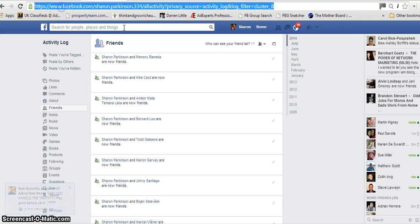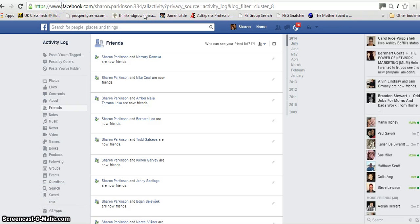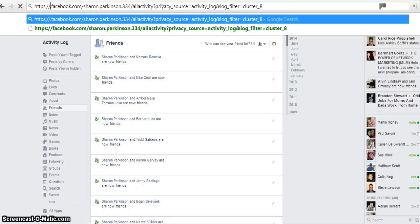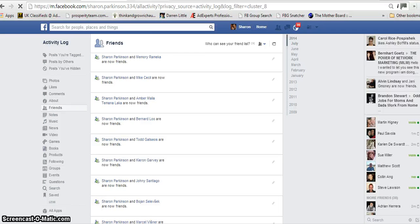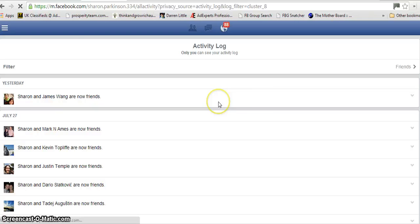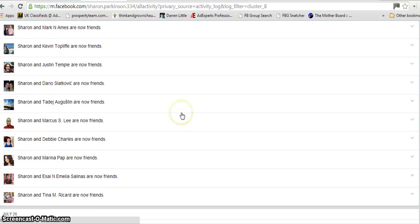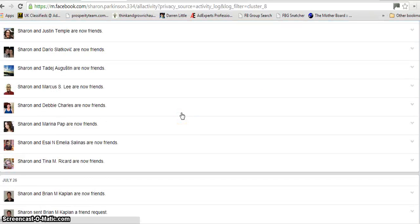The way you do that is you come up to your top bar here and get rid of where it says WWW and put in M for Mobile. And then click Return. And you're going to get a different view now. So this is a different view.